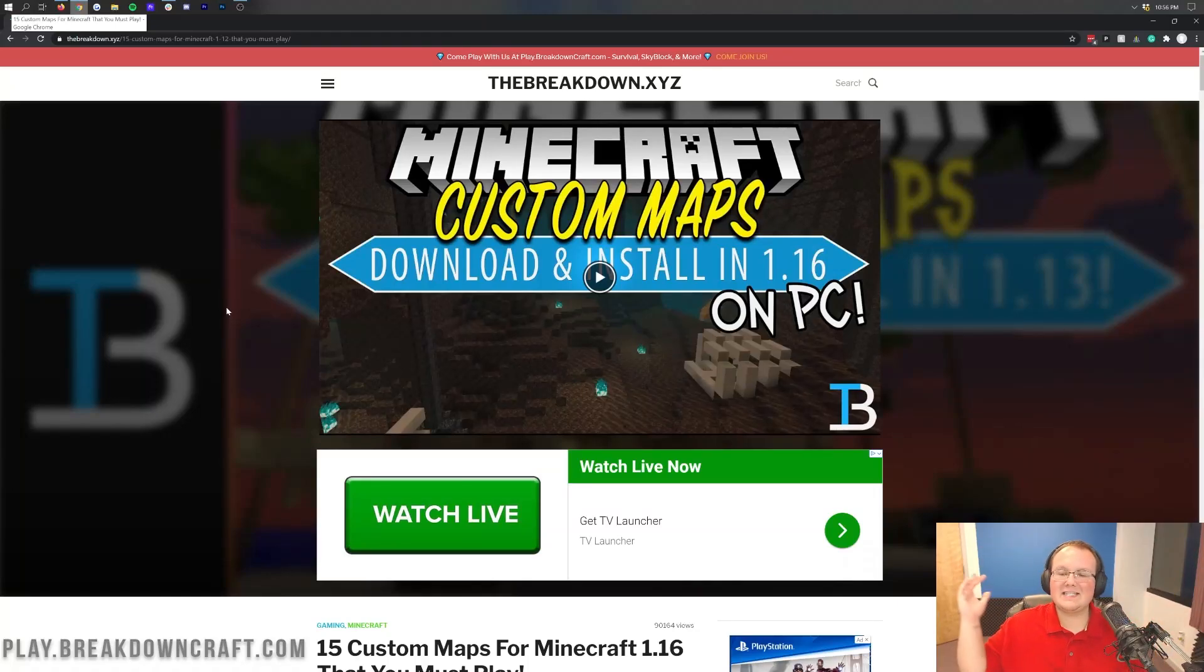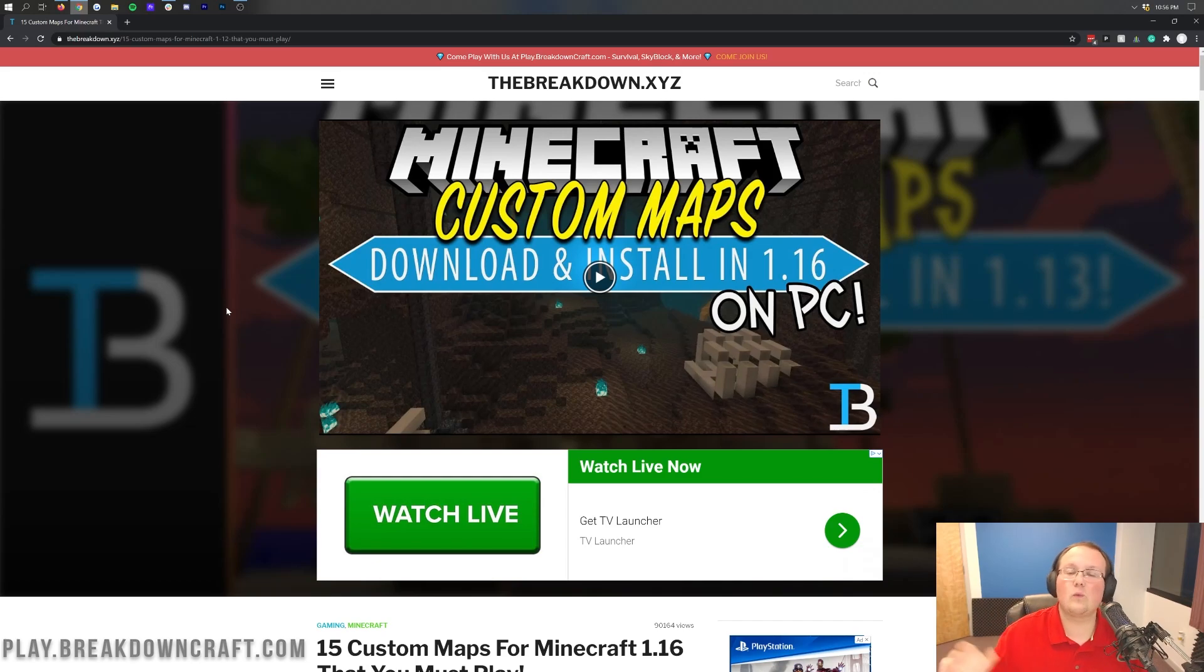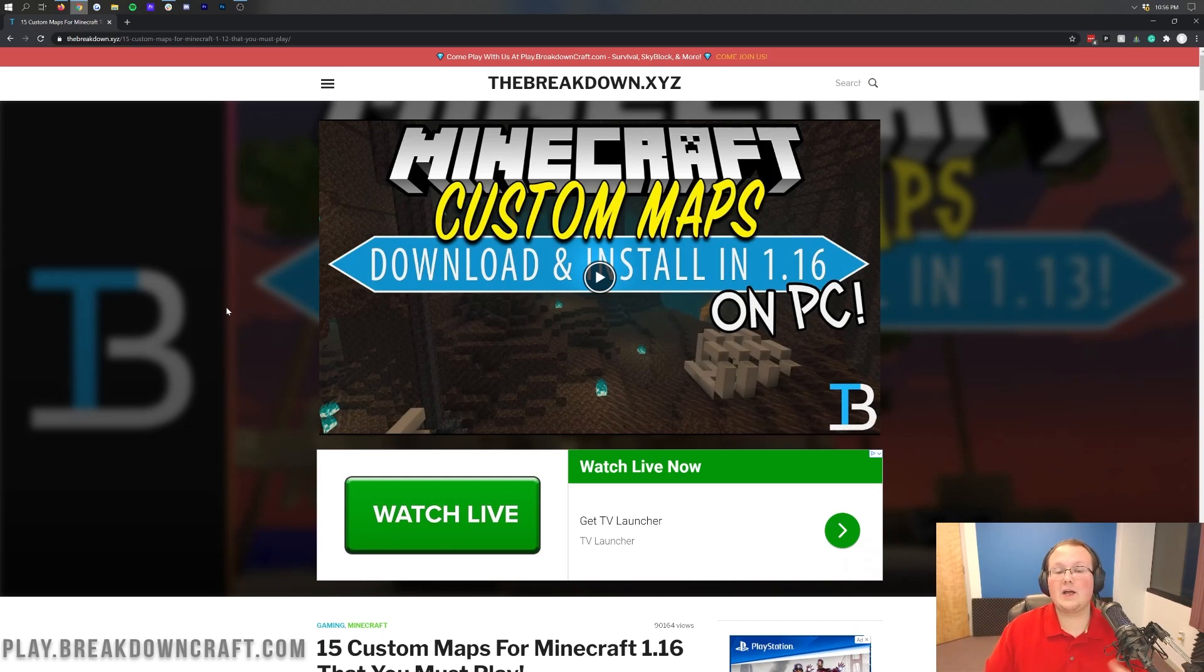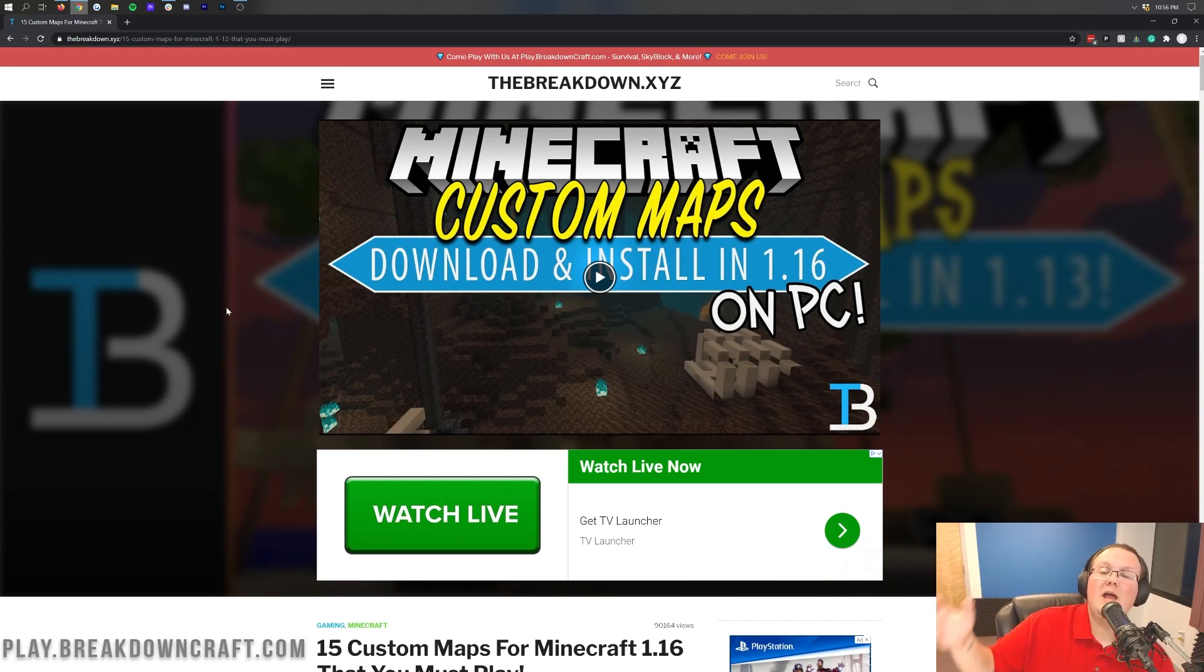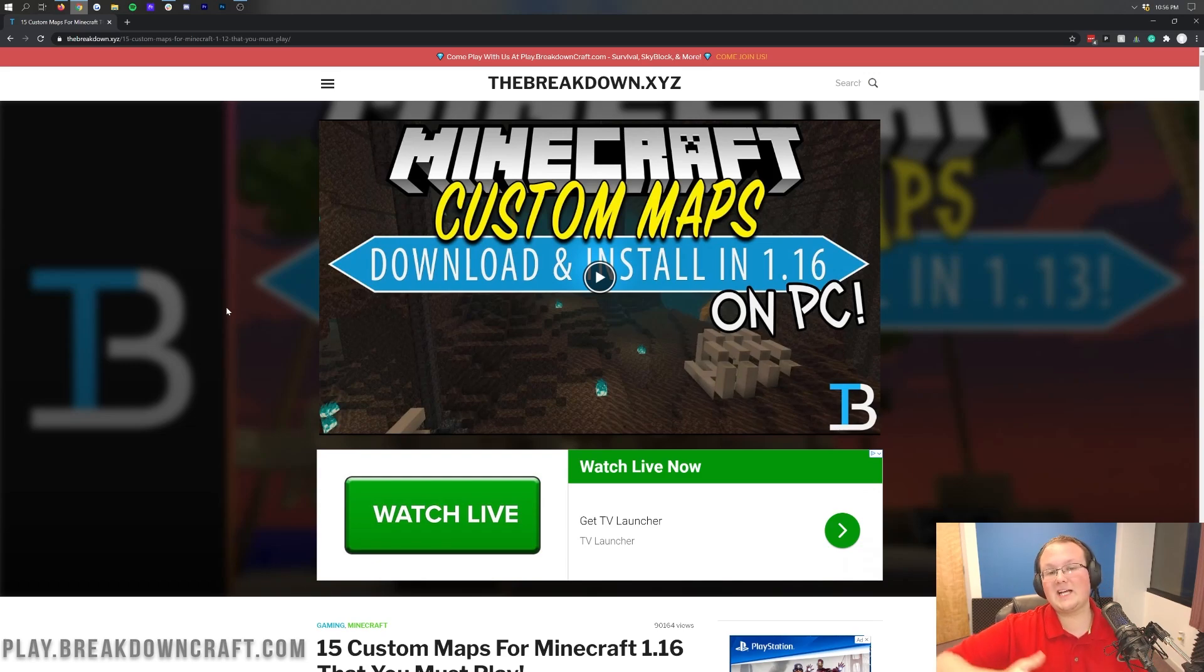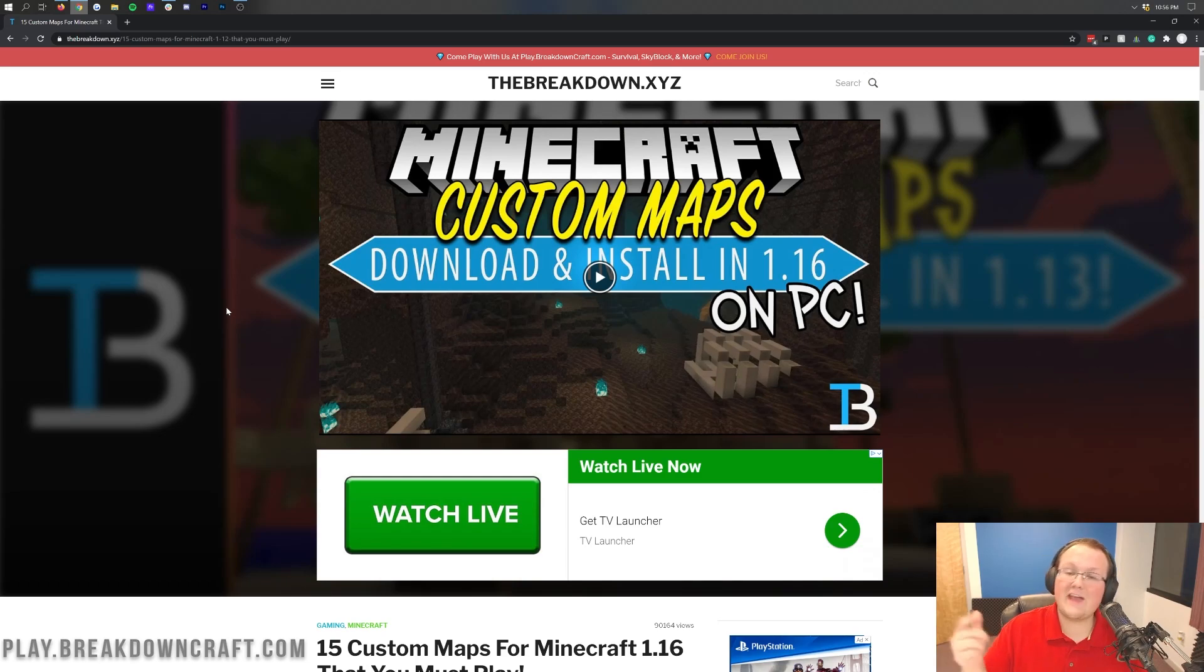Hey everyone and welcome back to The Breakdown. Today I'm going to be teaching you how to download and install custom Minecraft maps in Minecraft 1.16.4. I'm even going to be showing you how to take older maps like 1.16 maps and update them to the newest version 1.16.4. So as long as a map is made for a snapshot of 1.16 or higher, it's going to be compatible and working with 1.16.4.